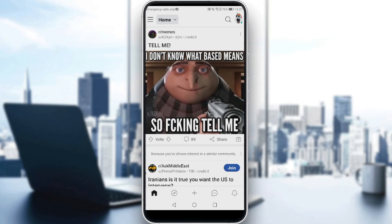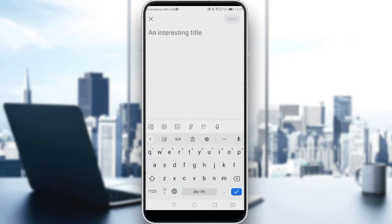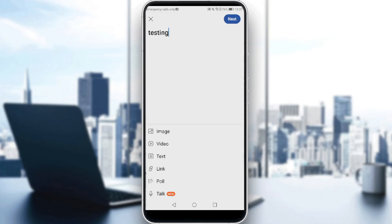I guess we were here. So as I said, if you want to create a post, all you need to do is just go and click the plus icon. We can add anything we want — image, video, text, link, poll, or even talk, which was added recently. All we need to do is just type a test, or whatever you would like to post, then click next.